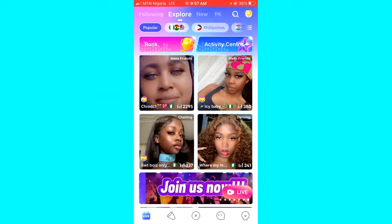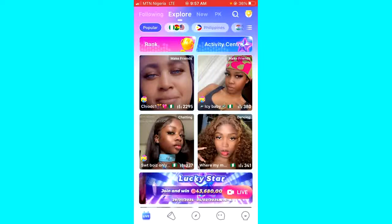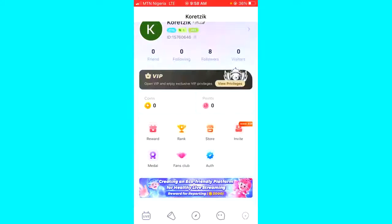The first step today is to open your Popolife application and log into your account. After that, click on the me icon or the profile icon at the bottom right corner of your screen.